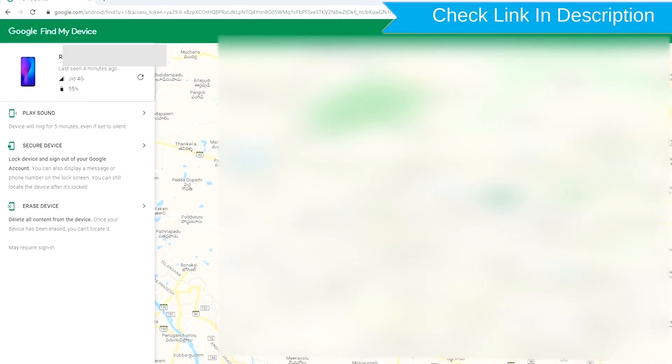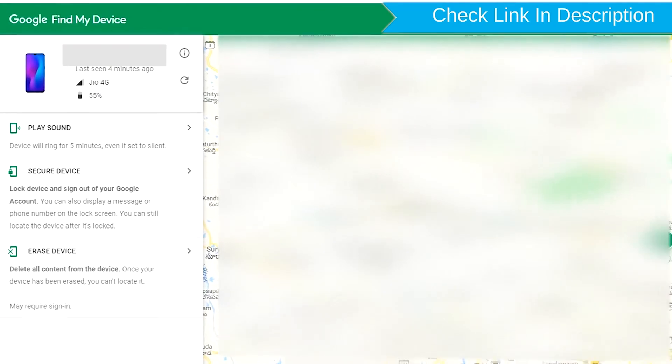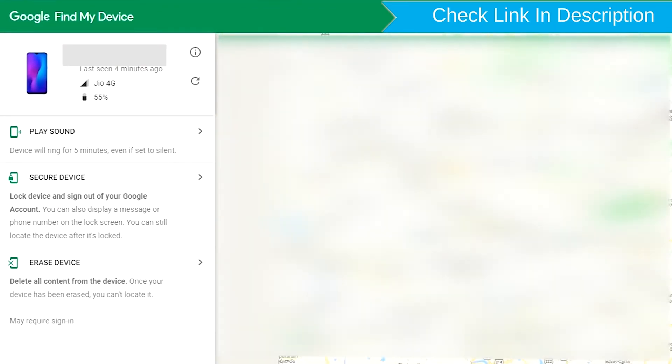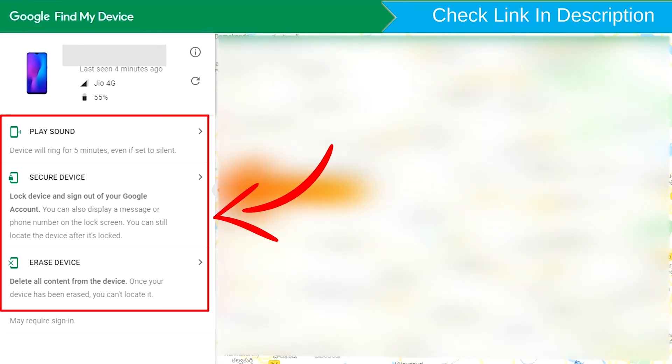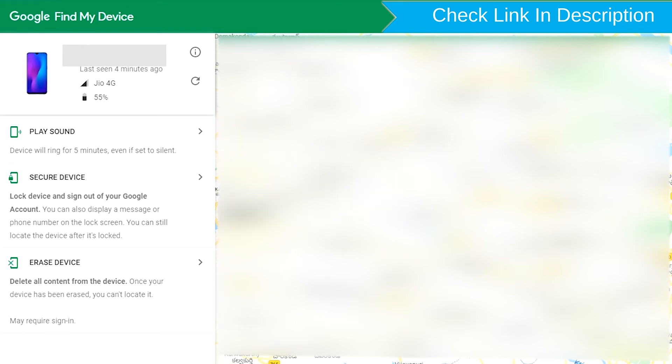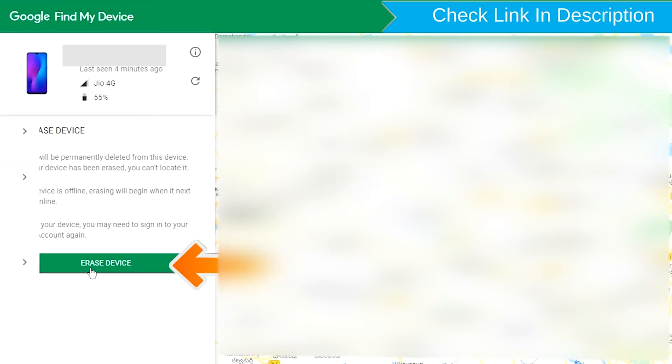After login, there will be three different options: Play Sound, Secure Device, and Erase Device. Now click on the Erase Device option twice.